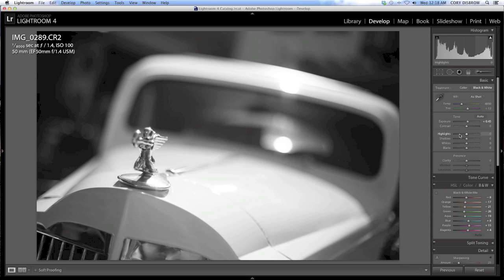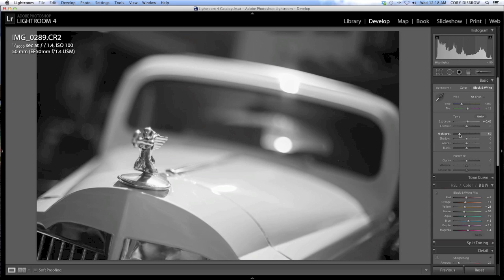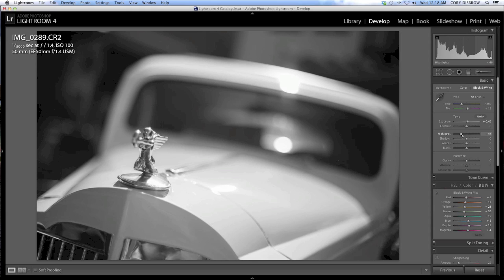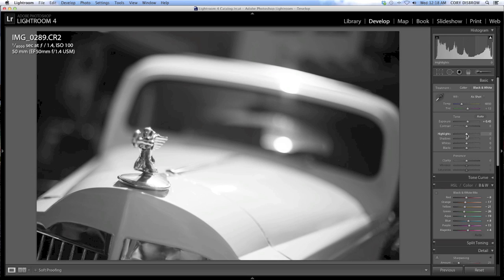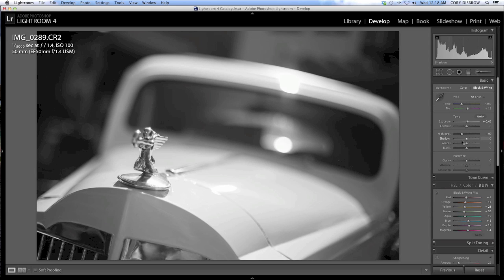I've spoken in earlier videos about how pulling highlights down too far or shadows up too high can do some damage in a color image. I don't think that's necessarily the case in black and white. So if you see here, if I come way down on the highlights here, I'm already out at minus 46. It didn't really do a ton of damage as compared to what that could have done to a color image. It just kind of cools off some of the hot spots a little bit.